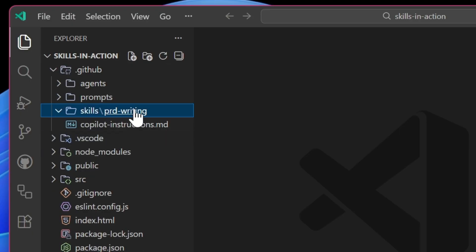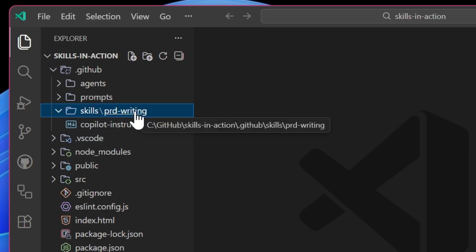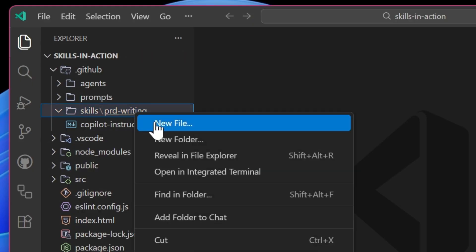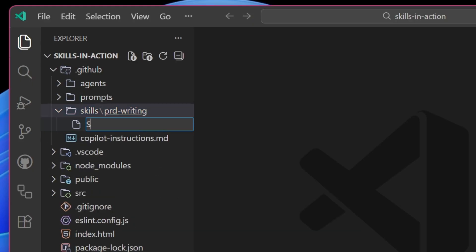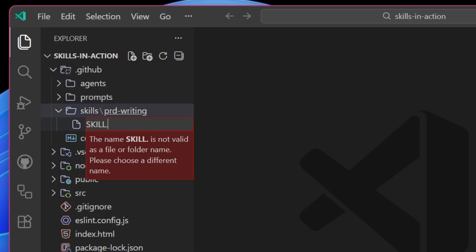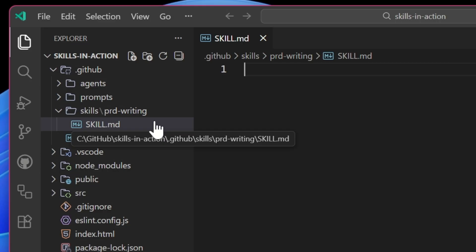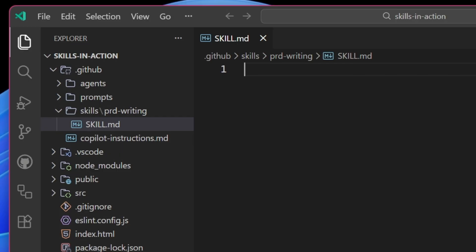And inside of this folder will contain at least a skill.md file that outlines the skill itself. And it may have other resources as well, such as JavaScript files or images, or other things like that.